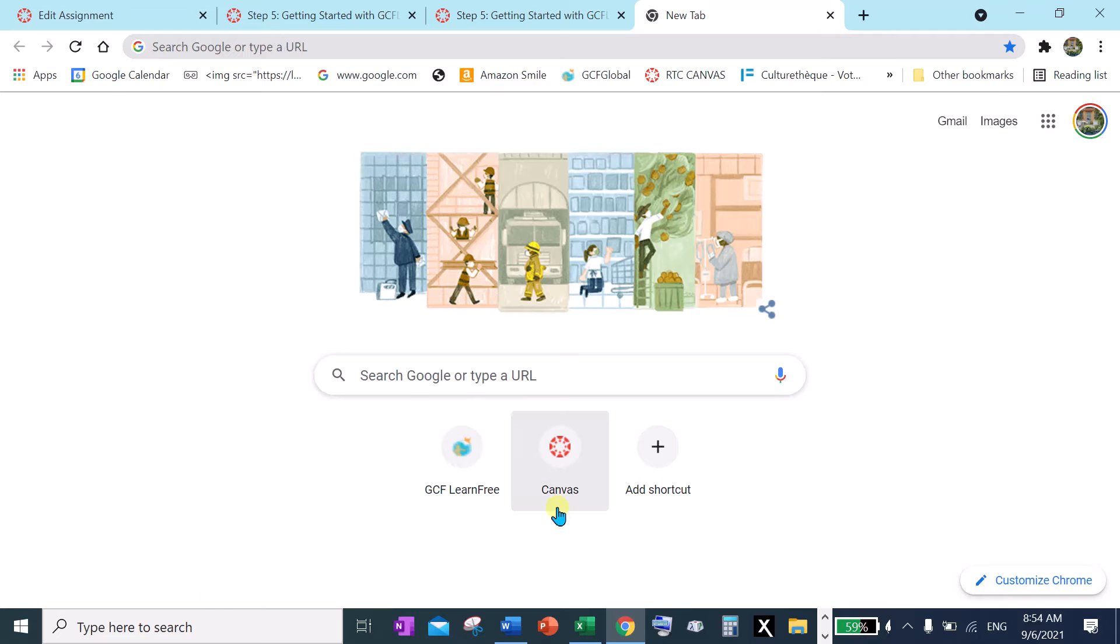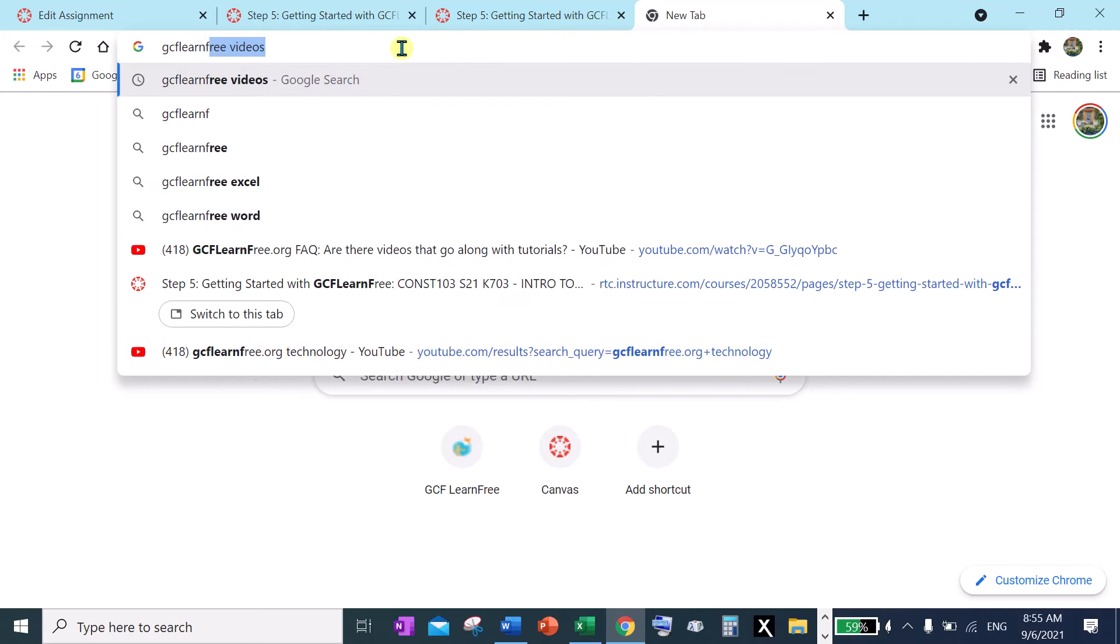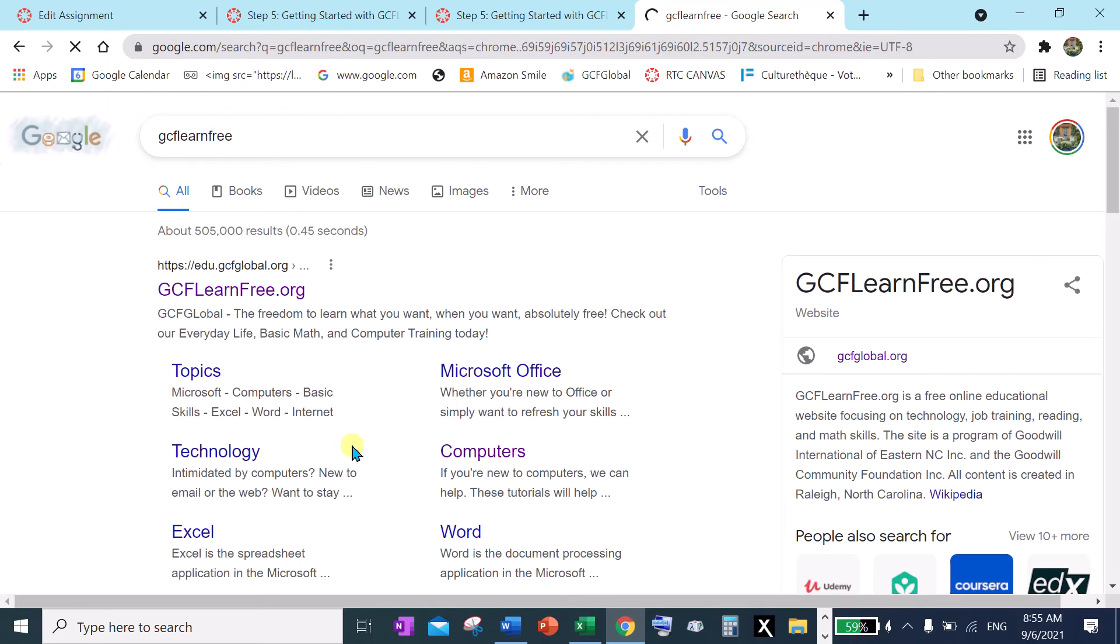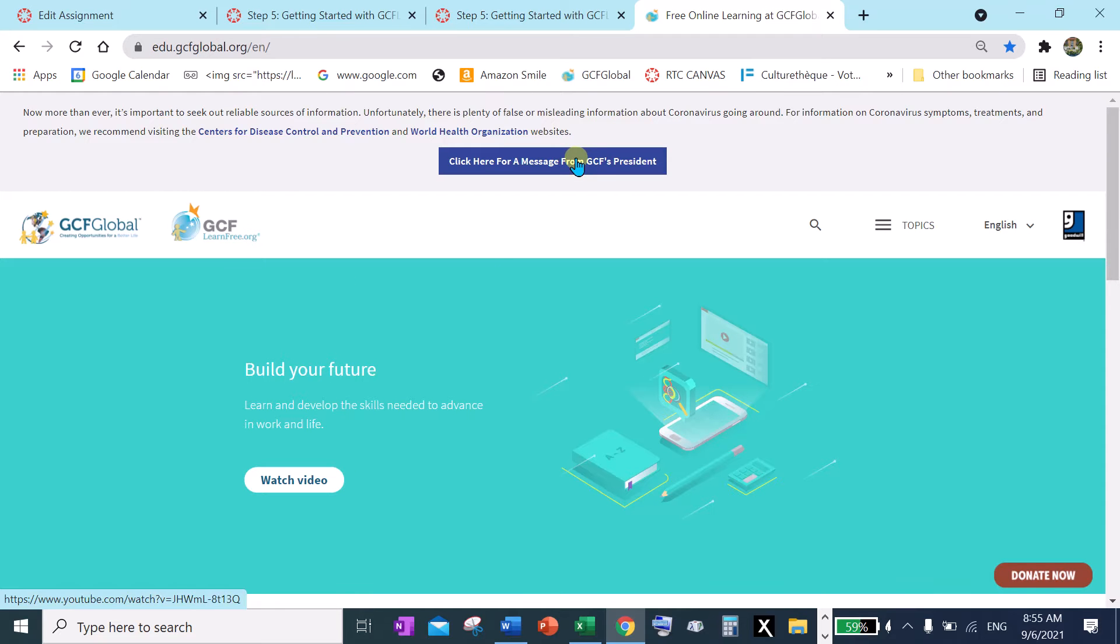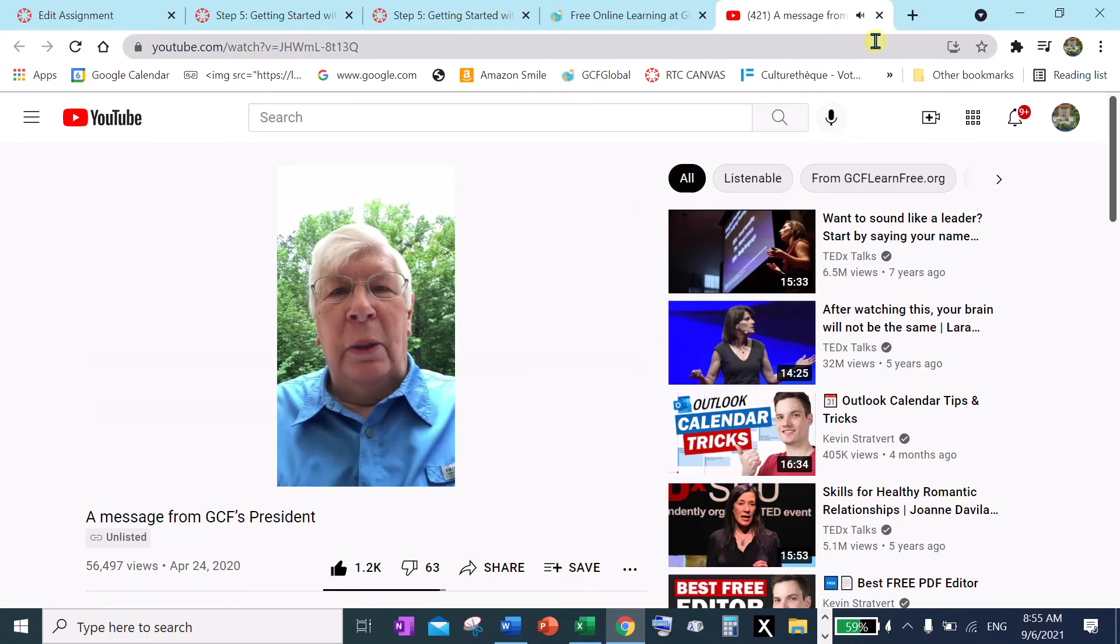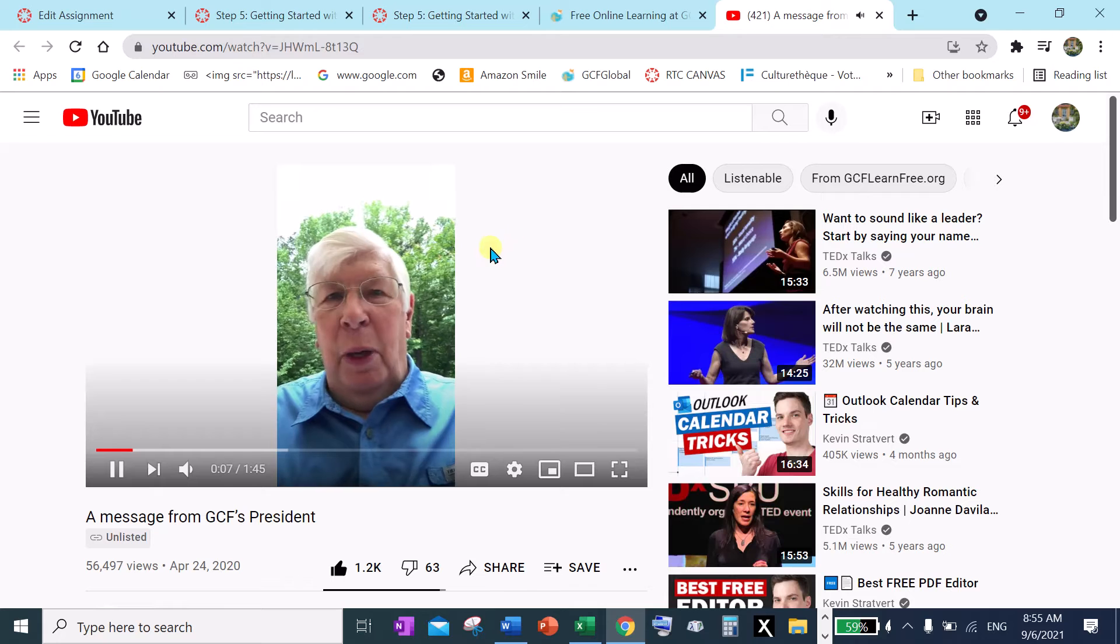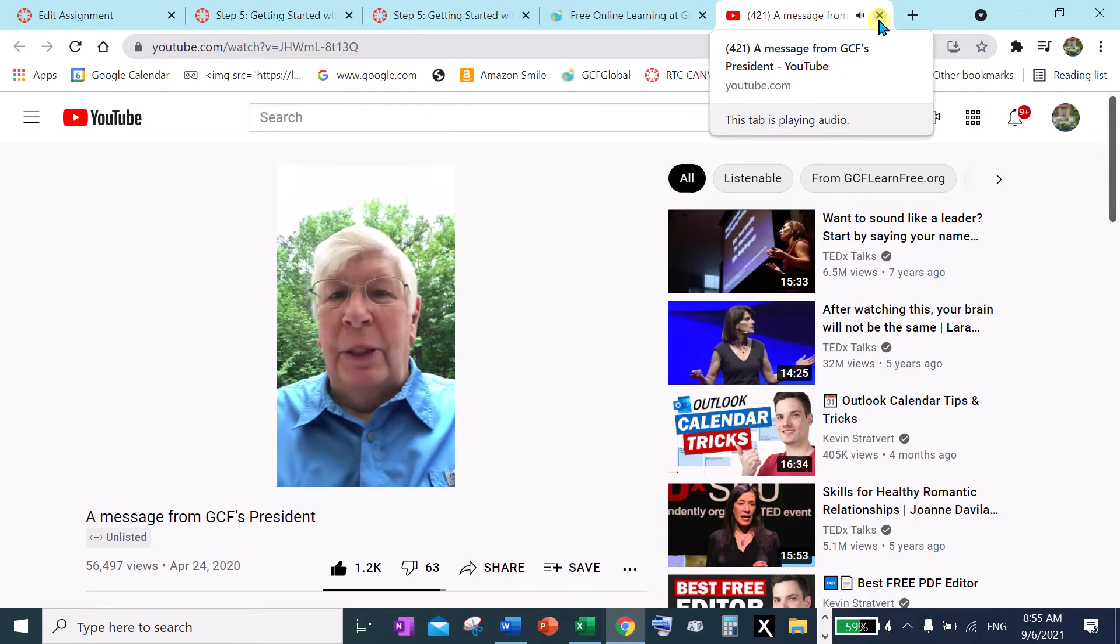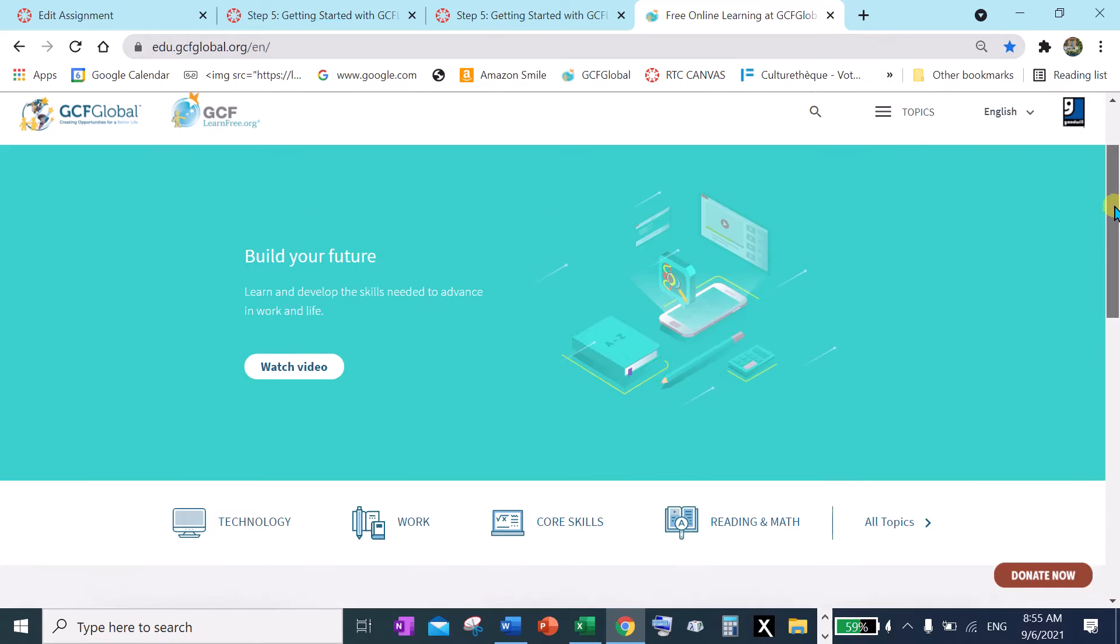So up in your address bar type GCF LearnFree and you can click here. Now I'm going to go into GCF LearnFree and I'm going to click the message for the President off just to get rid of that on my screen. I actually opened it up. I don't want to do that. I've got this open and I don't want it open so I'm going up here to tab and I'm going to close that. Okay, and so this is GCF LearnFree.